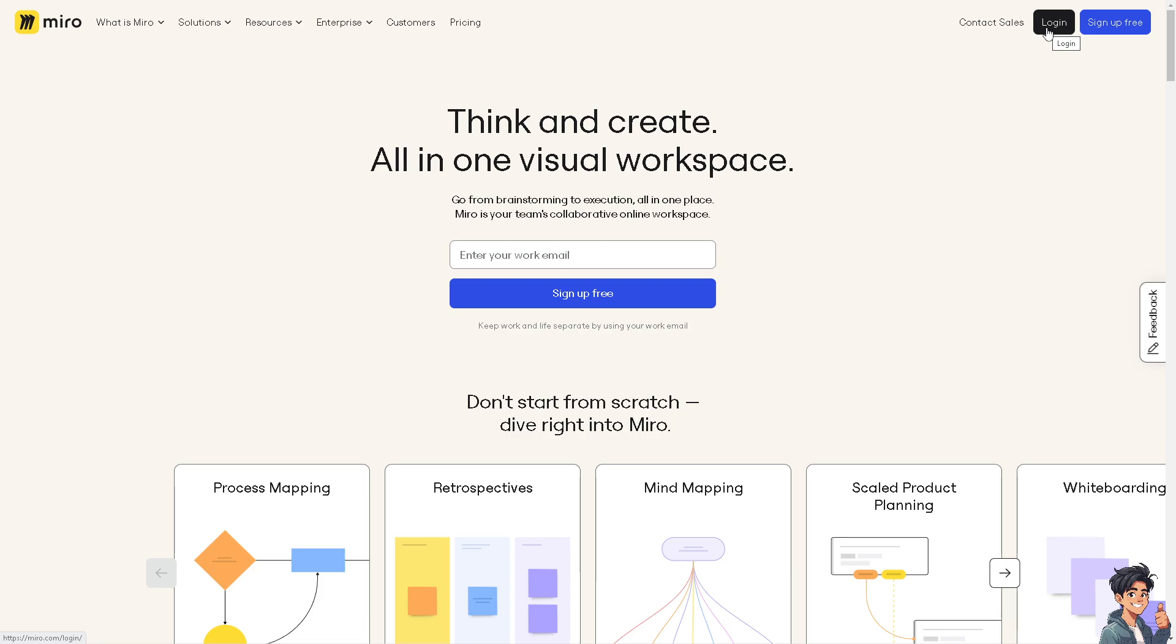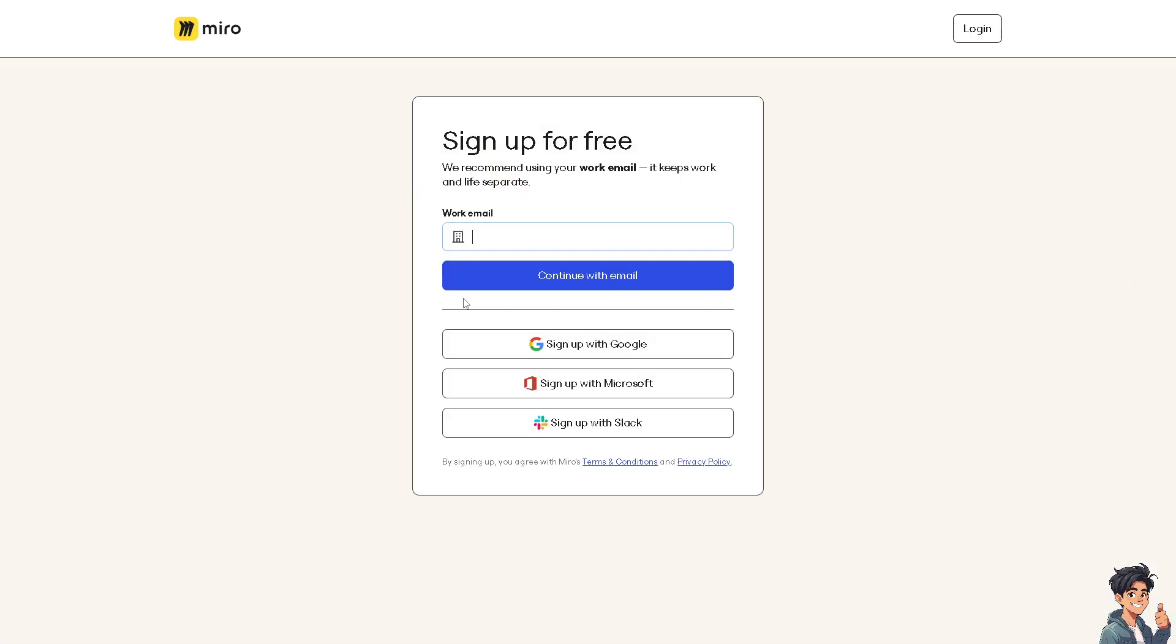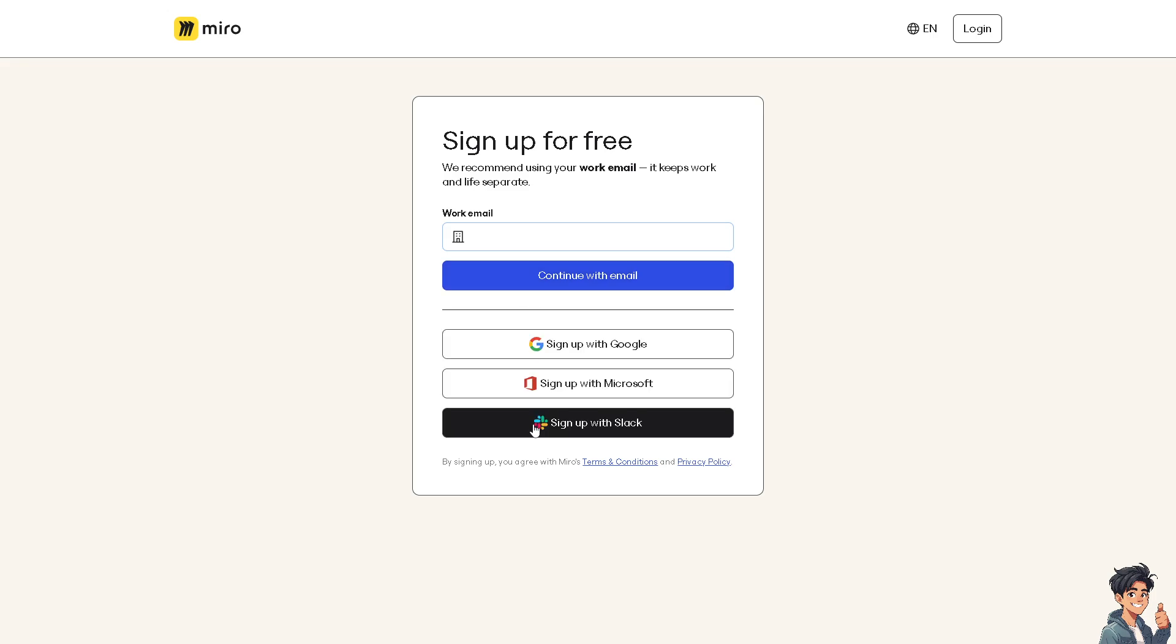If this is your first time here in Miro, click the sign up option and from here just follow the on-screen instructions and you're good to go.